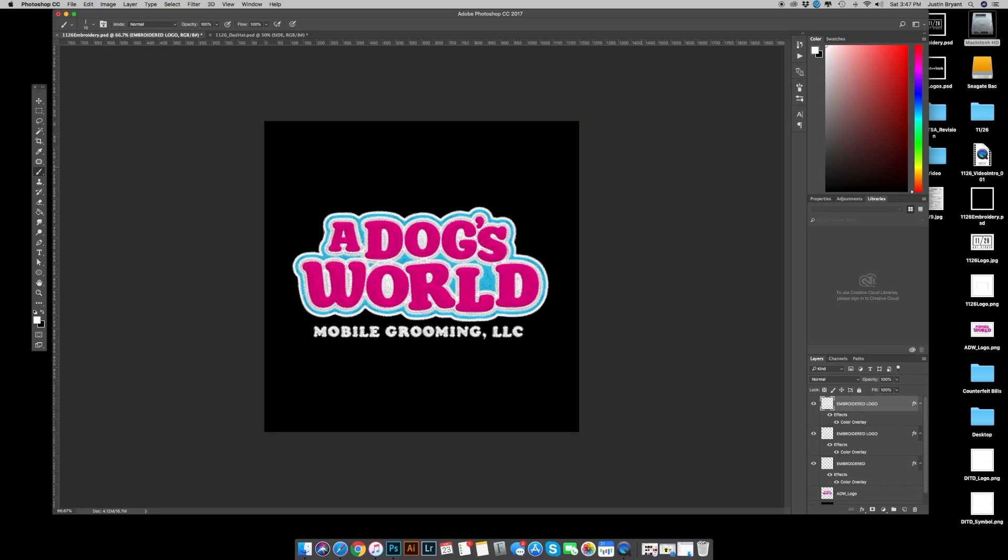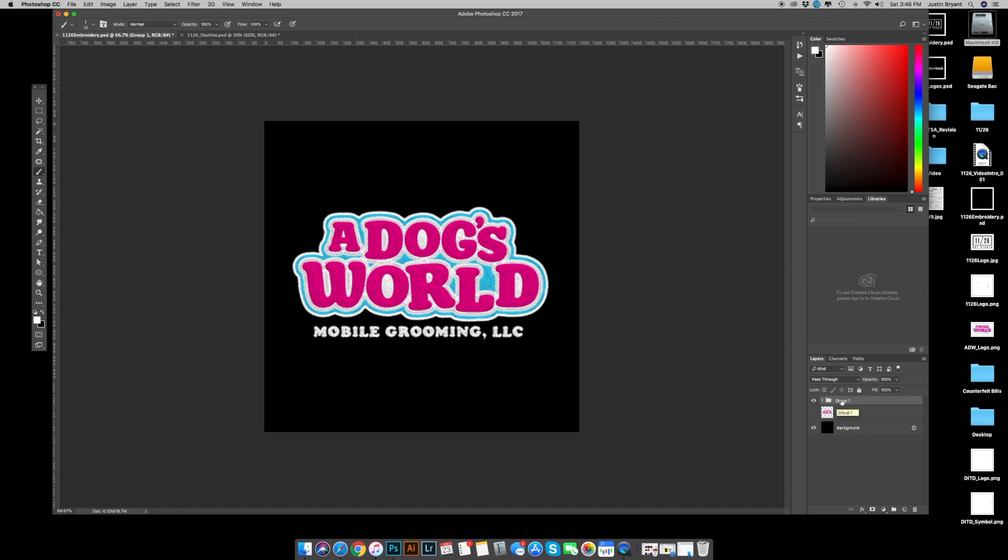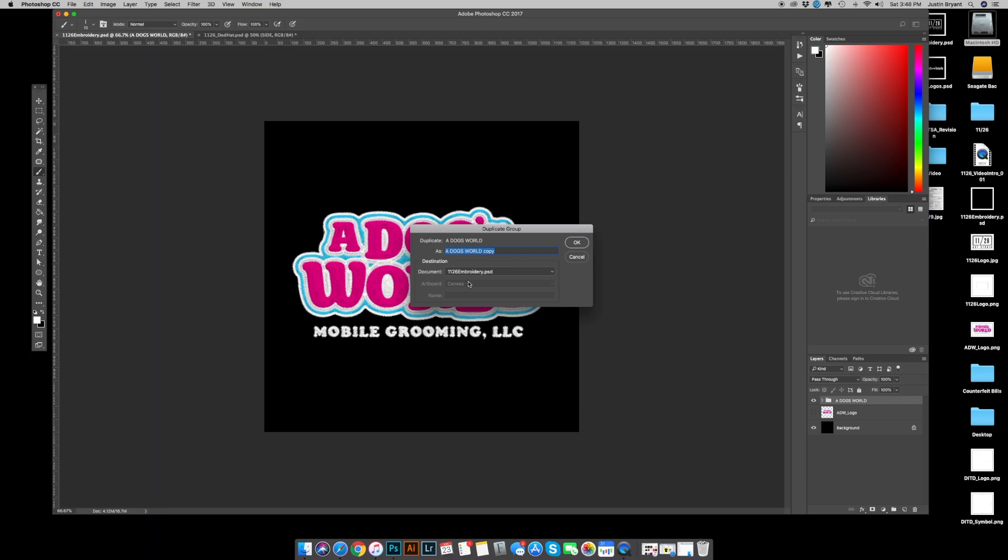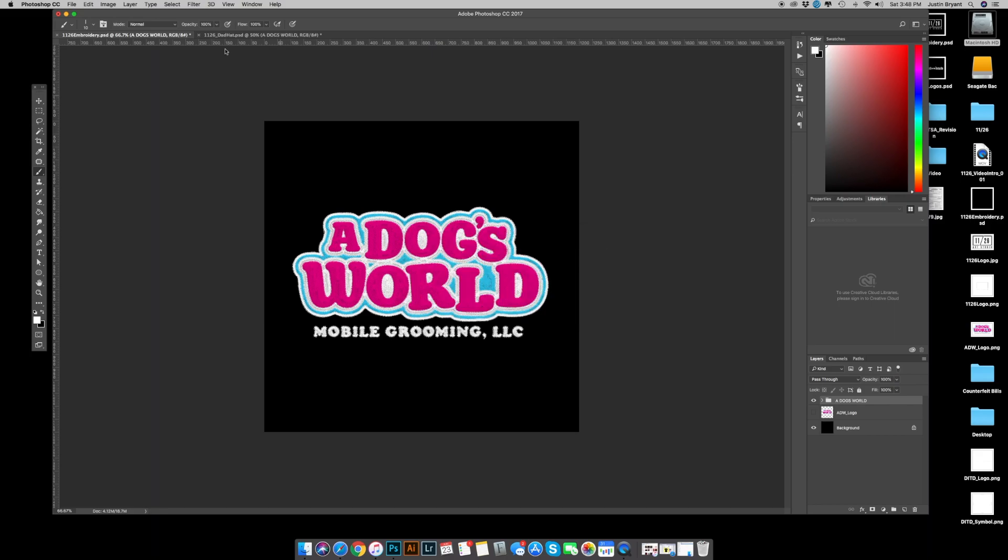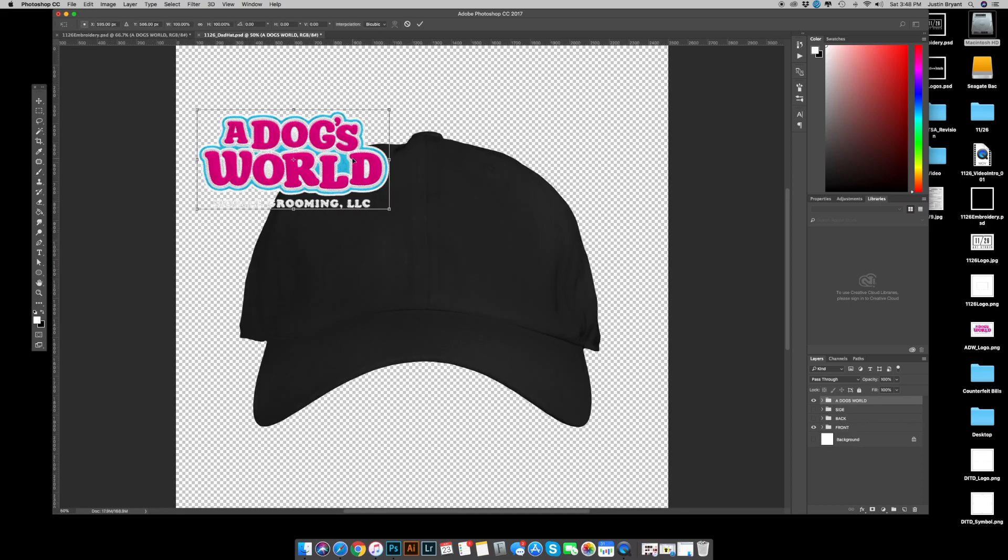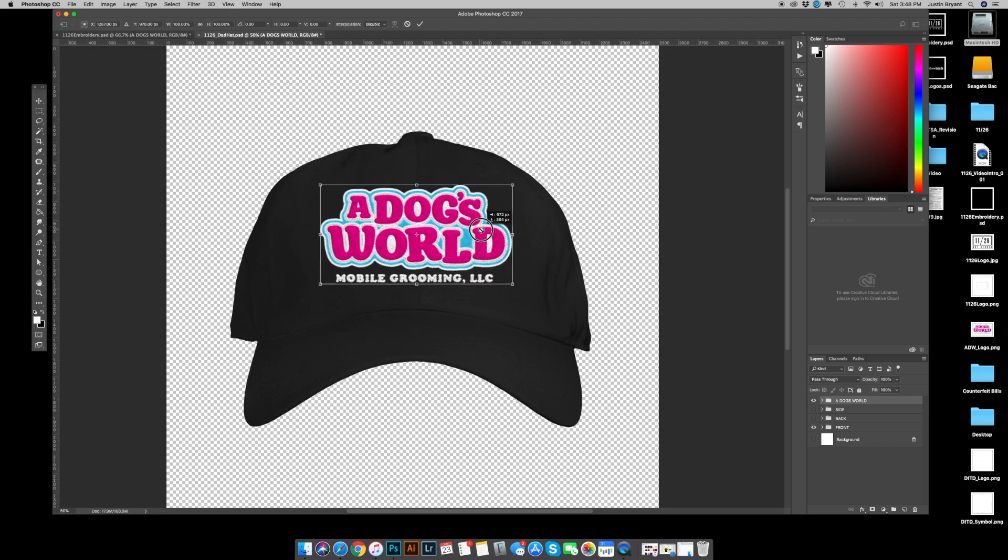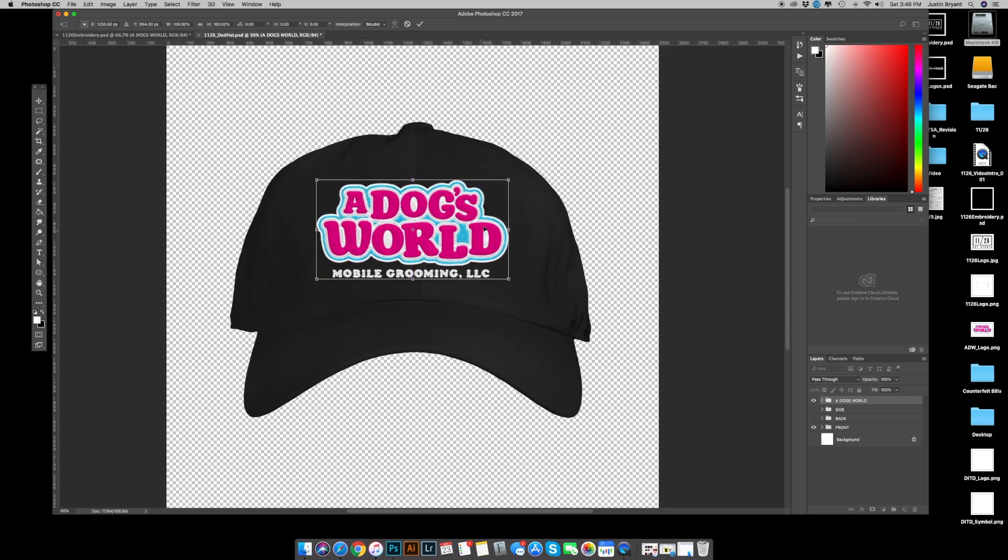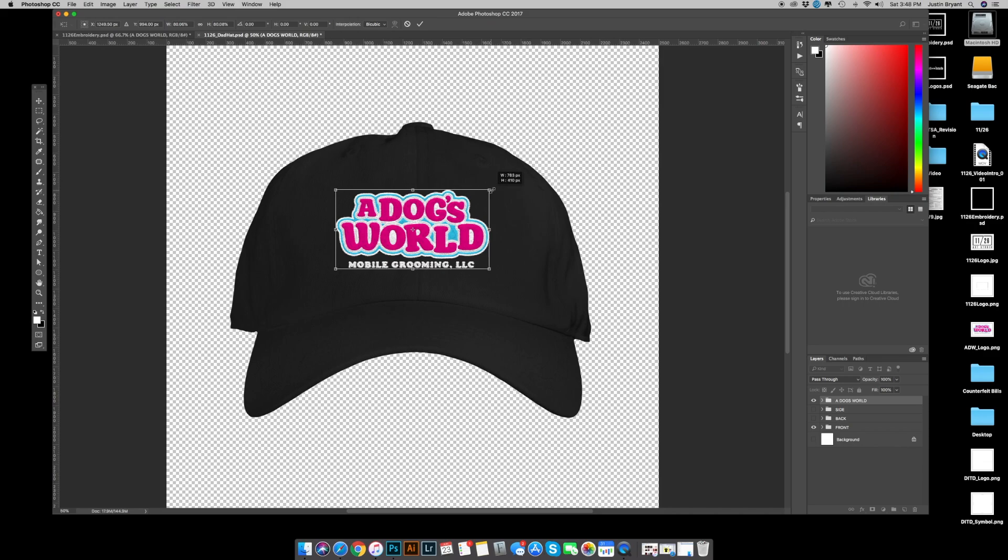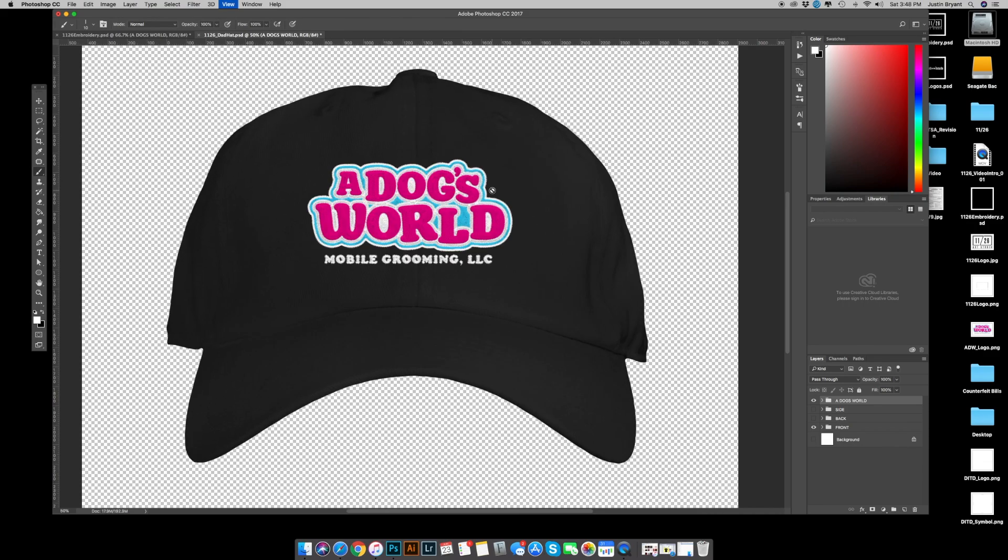And now that your artwork is embroidered, it's of course ready to mock up, which is the entire reason why we did this entire process. So I'm going to select all of my embroidered layers, hit command G to make them into a group, I'm going to name the folder. Go up to my lines, duplicate group, and I'm going to put it on my 1126 dad hat. Go over to the dad hat, command T to select it, bring it over, put it into place.